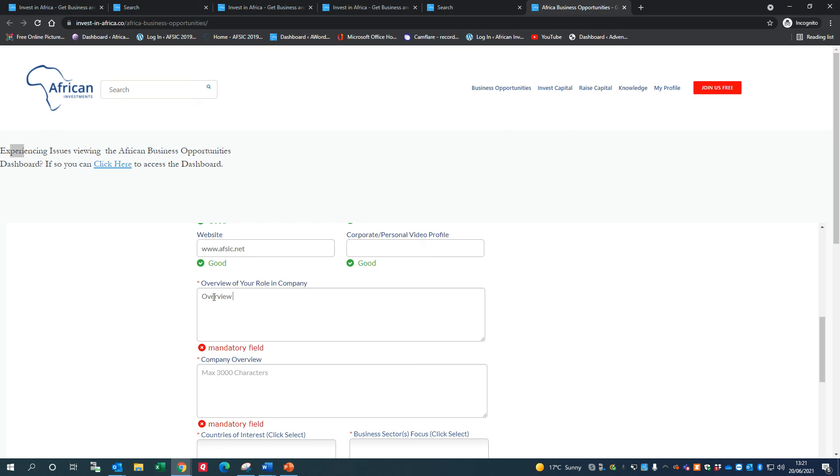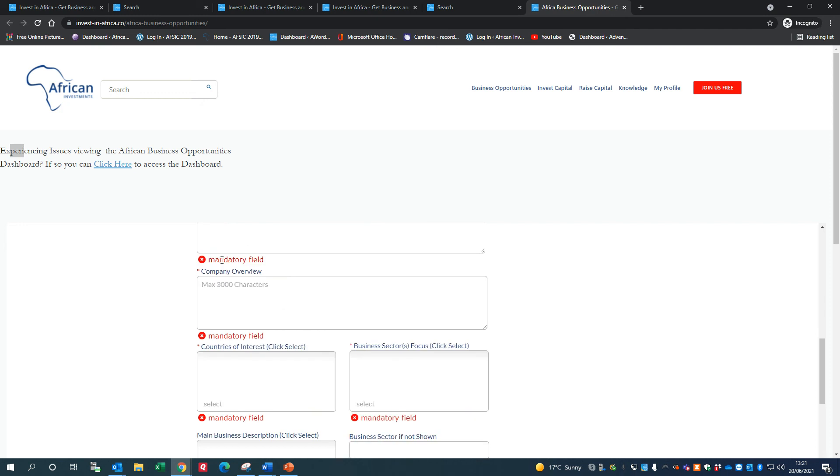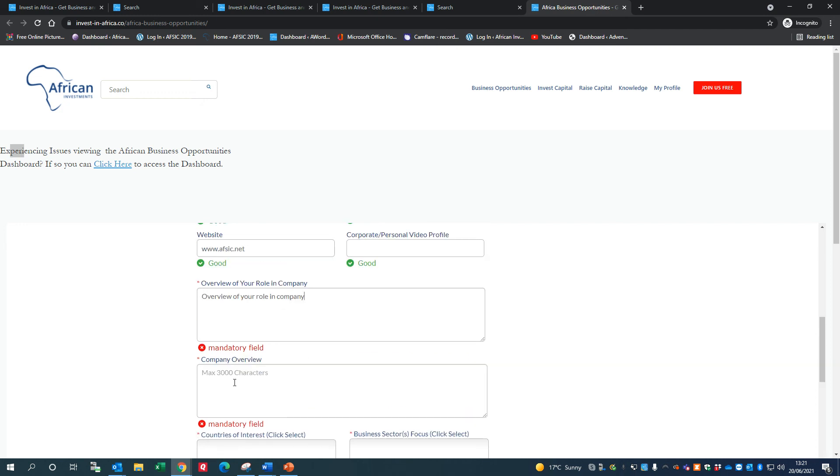I'm actually just going to put in something very brief in here because otherwise it will take too long for this video. For the company overview, I'm just going to replicate the title. And I'm going to put: 'This company is a big operator in Africa in the agriculture sector.'